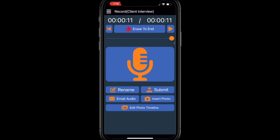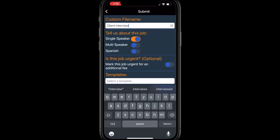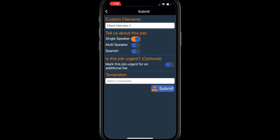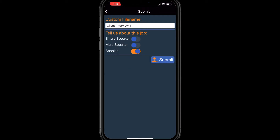When you're ready to send your audio for transcription, just click Submit. A custom file name field allows you to designate the file name of your completed document when it's returned to you. Be sure to select the job type that best describes your audio recording: single speaker, multiple speaker, or Spanish.